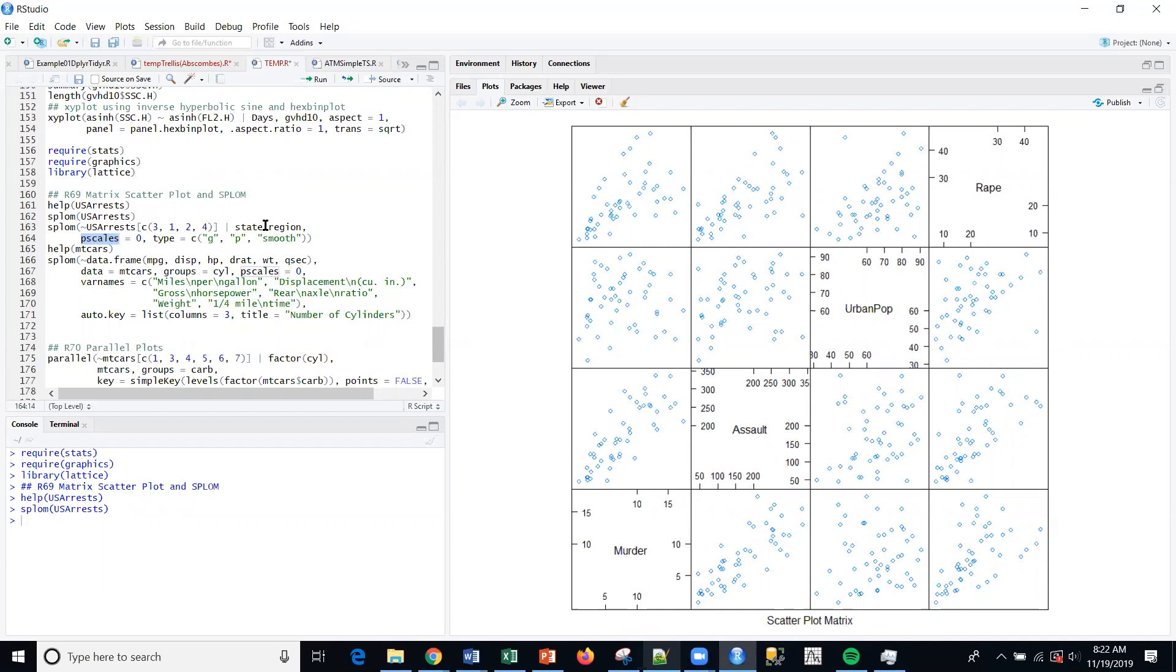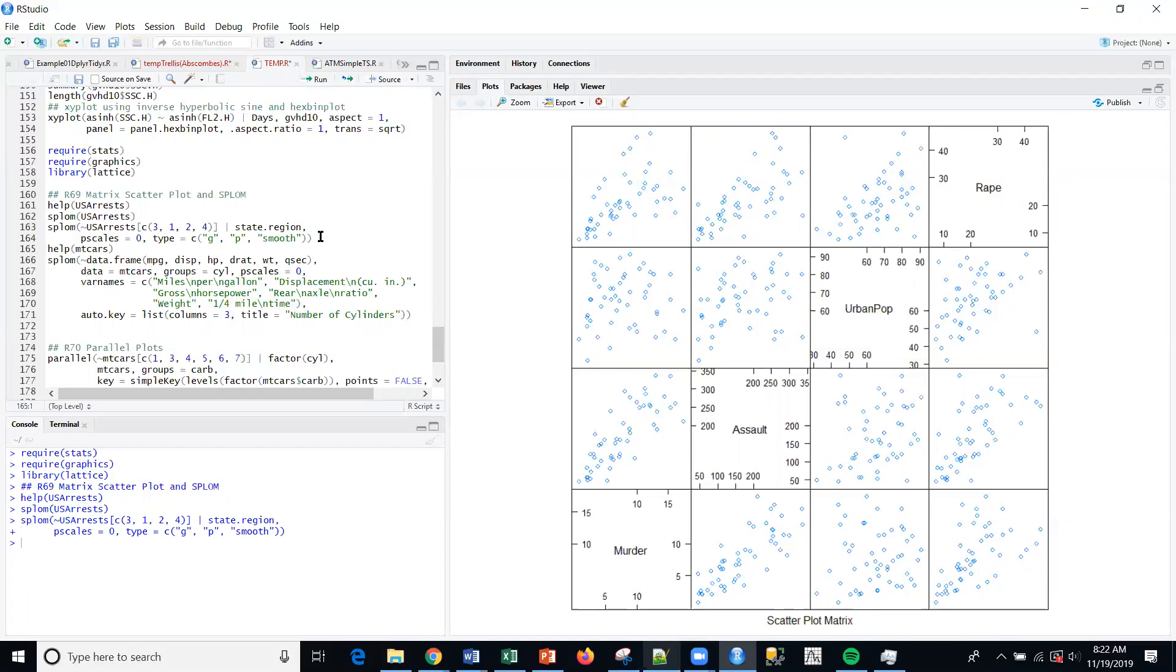Basically a scatter plot matrix here, by the different regions and in the order of the regions using columns: North Central, West, Northeast, and South.